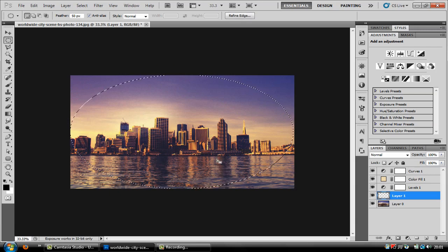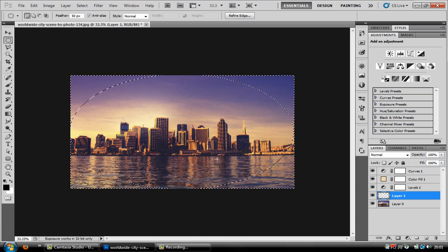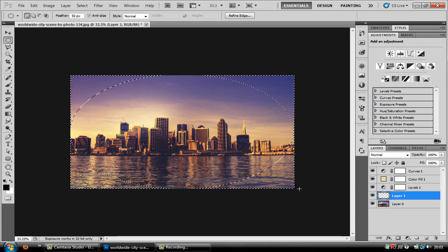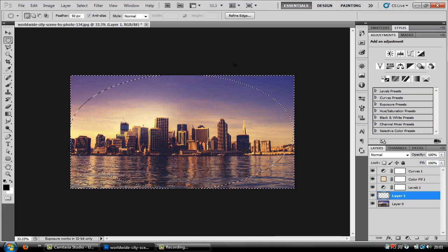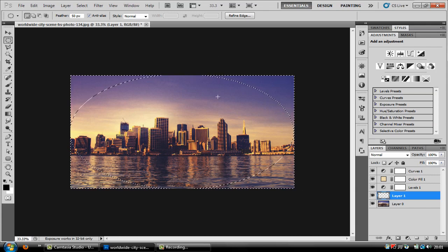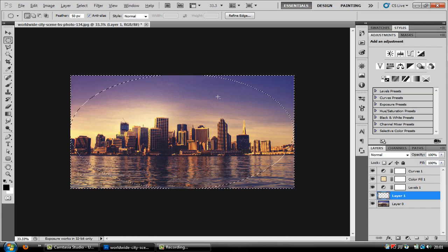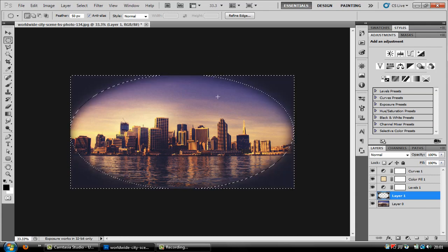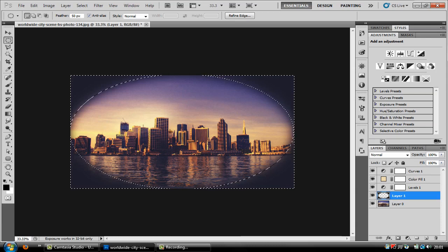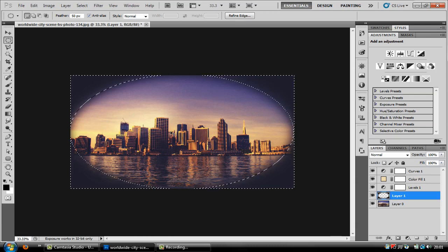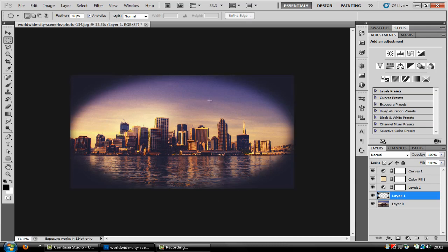Now create that shape and if you press ctrl shift i it will invert your selection and then if you press alt backspace it will color that all in black and then press ctrl d to deselect that.